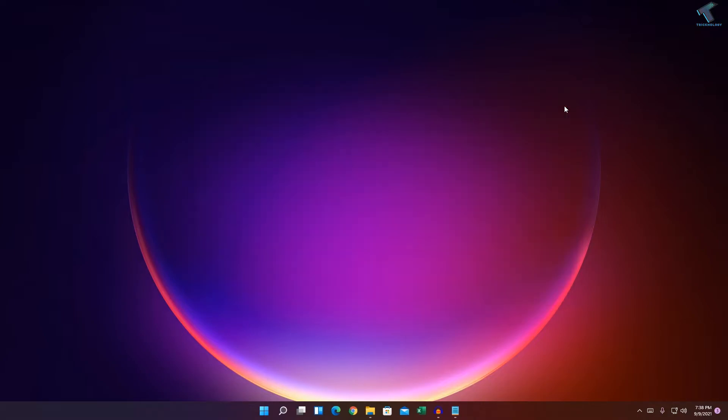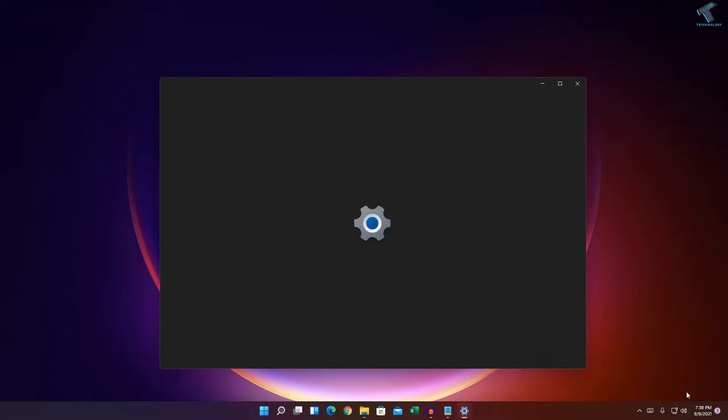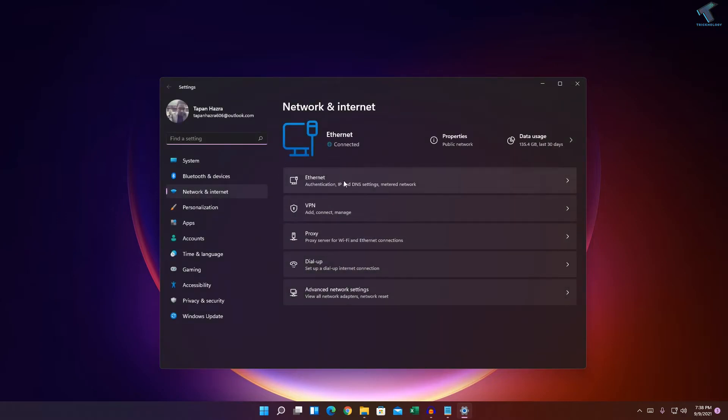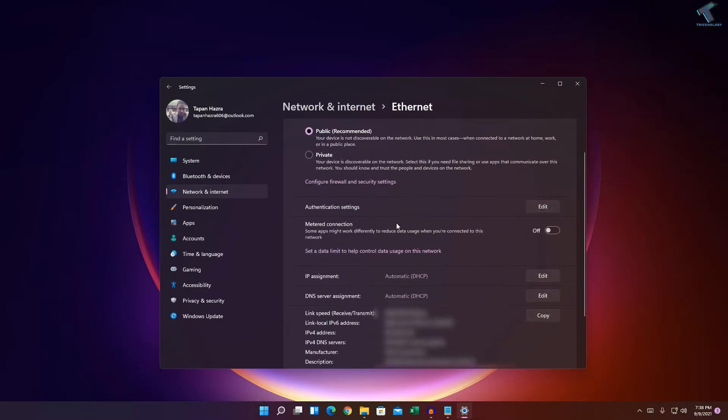The next method: right-click on your network icon and click Network and Internet Settings. Here you'll see your Ethernet or Wi-Fi connection. Click on Ethernet and you'll get your IP address.